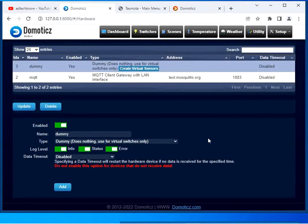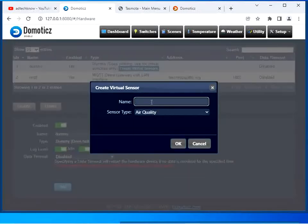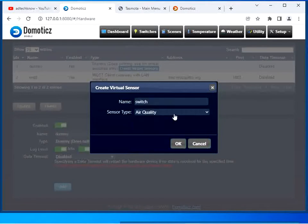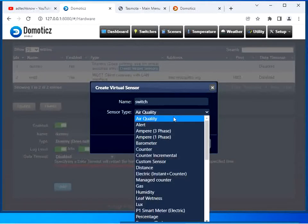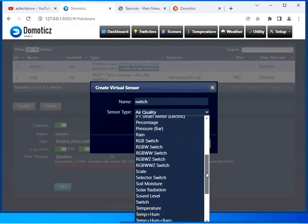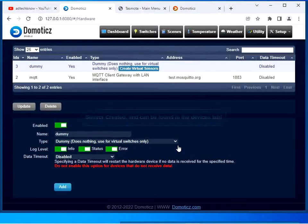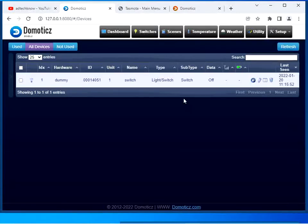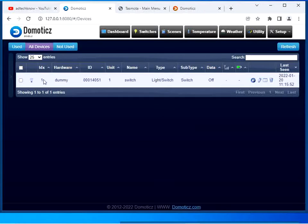Now we are going to create a virtual sensor. Click on Create Virtual Sensors, give the name as 'switch', and select the sensor type as Switch. Click OK. The sensor has been created and we can see it in the devices list. This switch is for controlling the LED on the ESP32 board. Note down the IDX number — we are going to use it while doing the configuration in Tasmota.